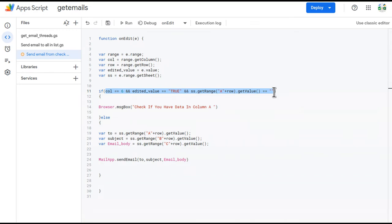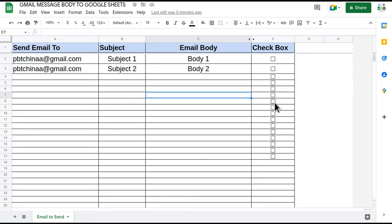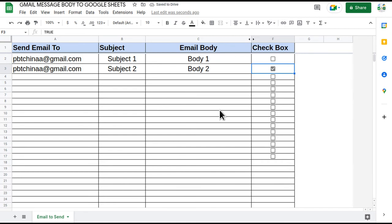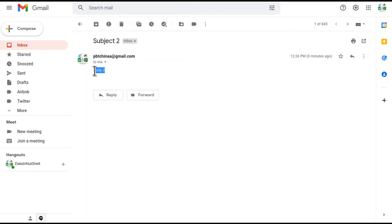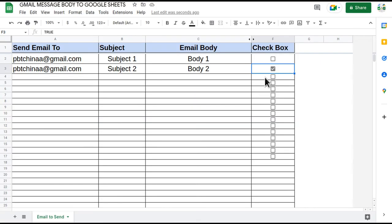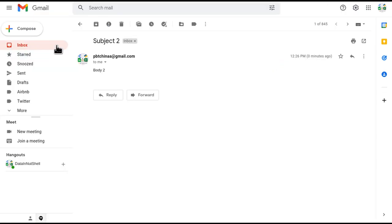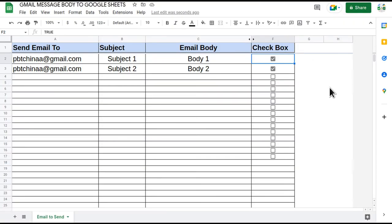The 'to', 'subject', and 'email body' variables are passed into the send email line and it triggers the email. Let's test it — clicking a checkbox with no value in column A shows the prompt 'check if you have data in column A'. Clicking on row 3 sends the email. Going to Gmail we can see 'body to, subject to'. Clicking another row sends 'subject one, body one'. This is how you can send emails automatically with a checkbox. Hope you understood — let me know if you have doubts in the comments. Thanks for watching.